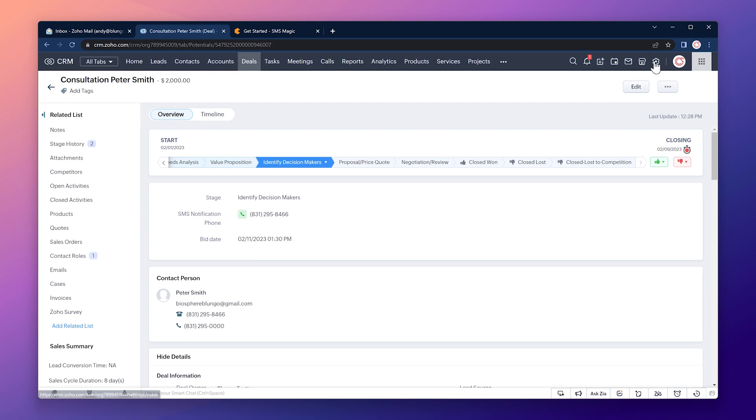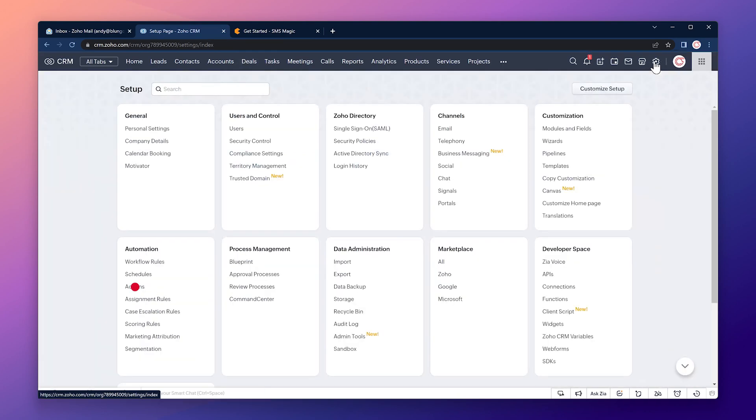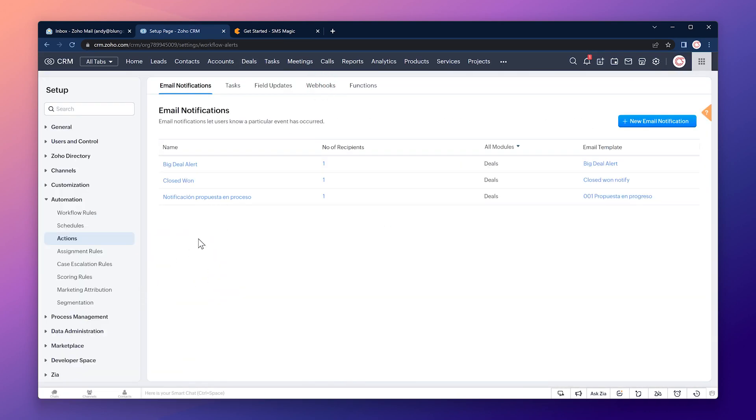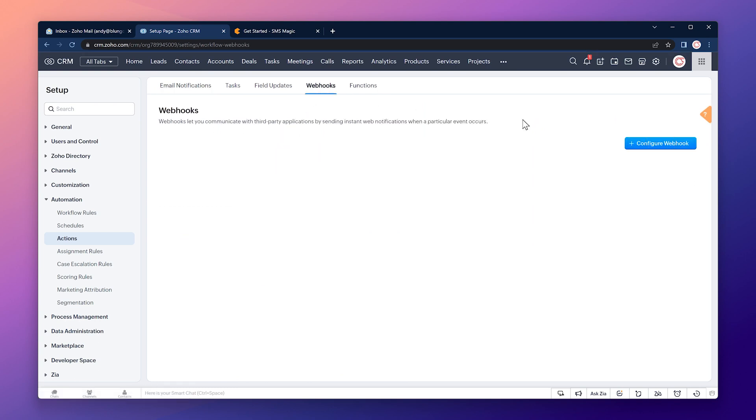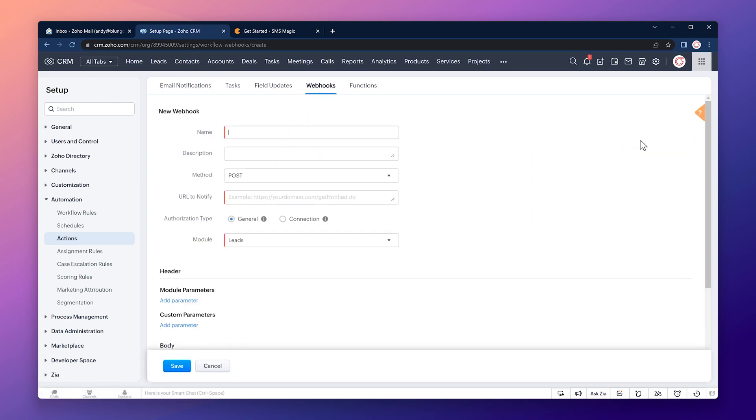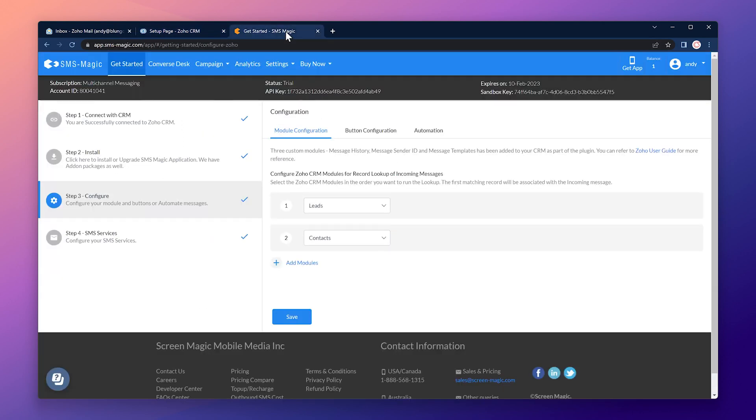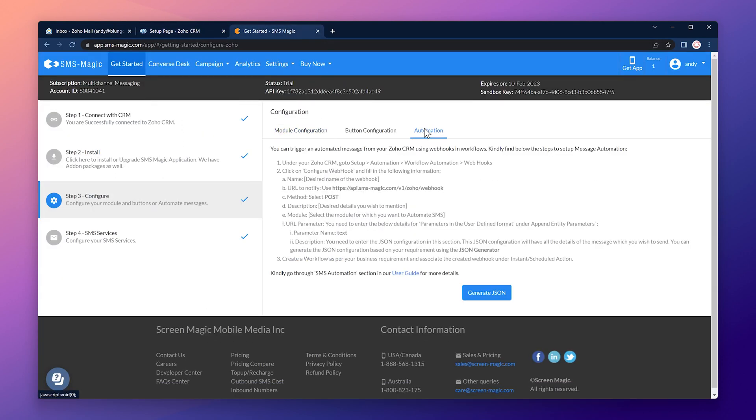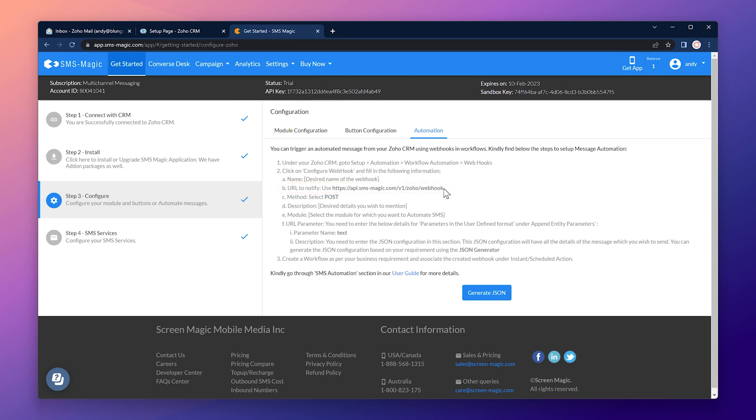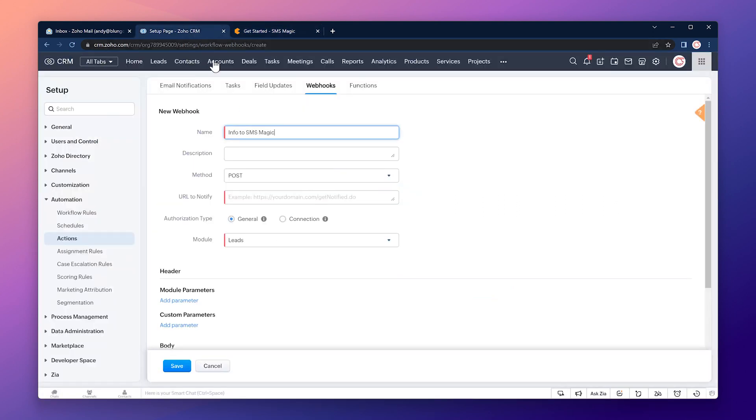Go to the setup, click on actions under automation. Go to the webhooks tab and click on configure webhook. The name of the webhook is going to be info to SMSMagic. For the URL to notify we're going to go to our SMSMagic account. This is the get started page. Let's go to automation and the URL is this one right here so let's copy it. Back to the CRM and paste it here.